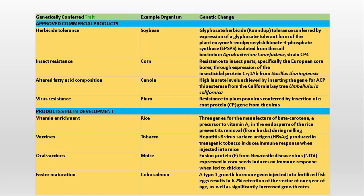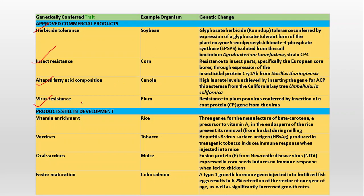Here is a table showing some GMO products — some are already approved and some are in development mode. The approved commercial products include herbicide tolerance, insect resistance, altered fatty acid compositions, and virus resistance. For herbicide tolerance, soybean is the test organism. For insect resistance, it is corn. Altered fatty acid composition is in canola, and virus resistance is in plum.